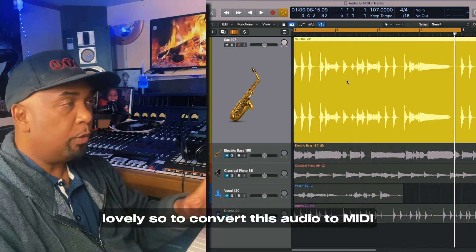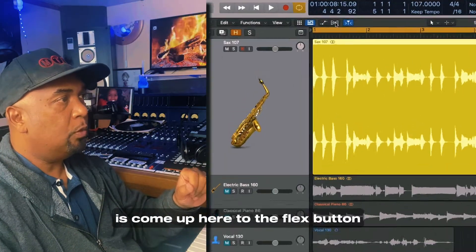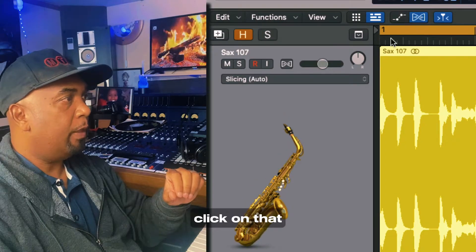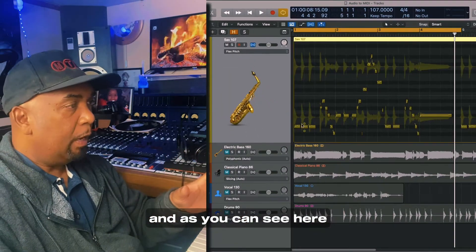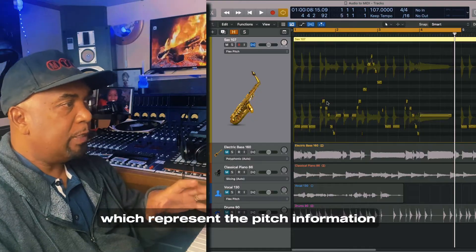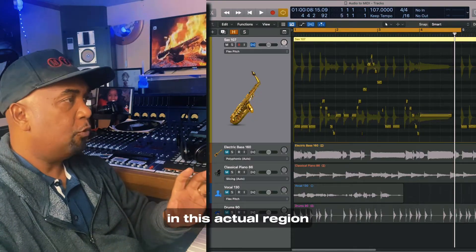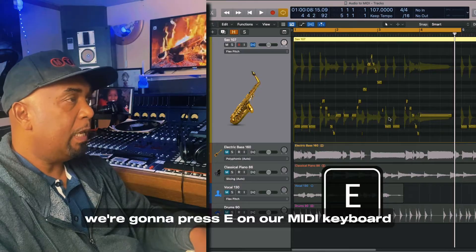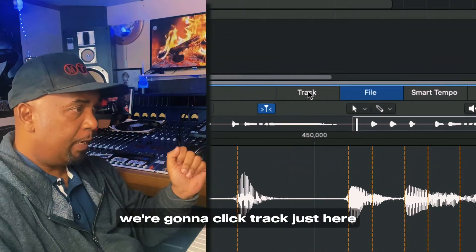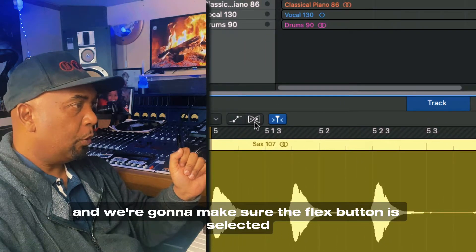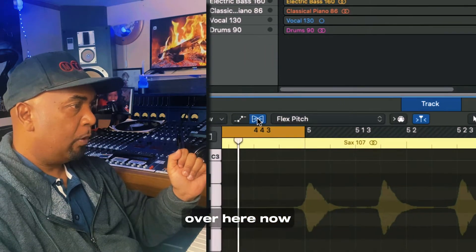So to convert this audio to MIDI, what we need to do first is come up here to the flex button and click on that. And now we're going to choose Flex Pitch. And as you can see, we've got some blobs which represent the pitch information in this actual region. We're going to press E on our MIDI keyboard to go into the audio editor, then click Track just here, and make sure the flex button is selected.